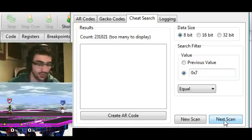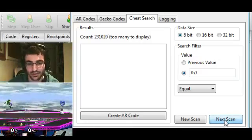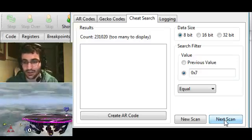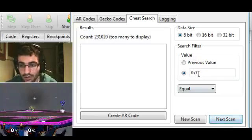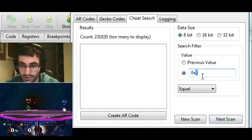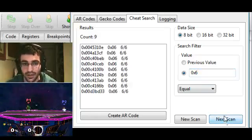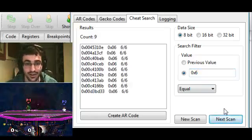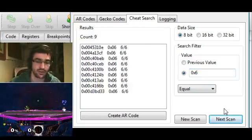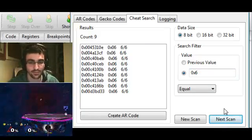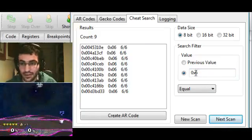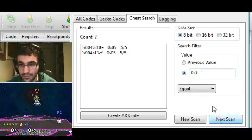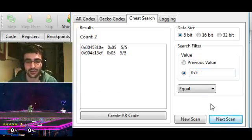To narrow it down more, I can just kill myself here. This will put my stock down to 6. Now the value is equal to 6, so I can set this to 6 and click on next scan. Look at that - there's only 9 memory addresses left for us to go through. I'm just going to try to narrow this down a little bit more. Kill myself again, set it to 5, equal to 5. And now we're only left with 2.